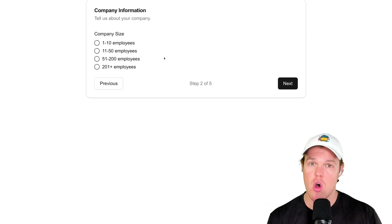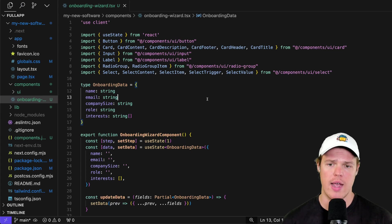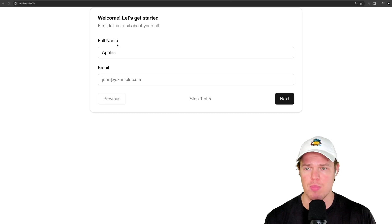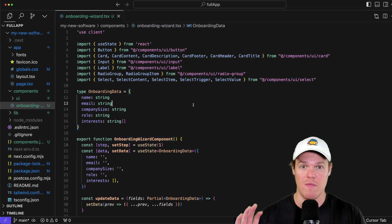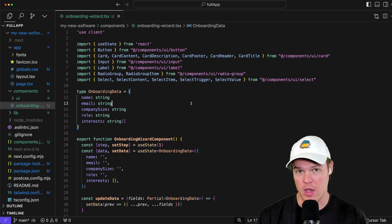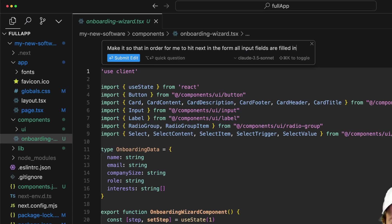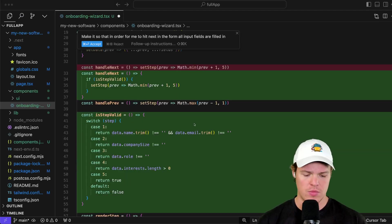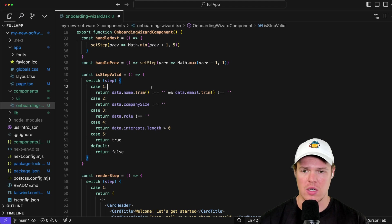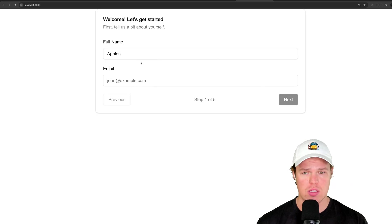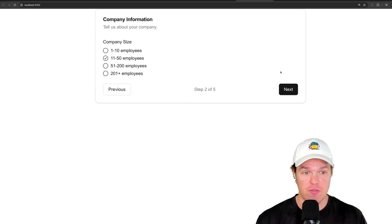I hit next, next, previous — this is all the relevant data associated with the form. We're still not connected to a backend, but there is one thing this form should do: if I put in my full name but don't enter an email and hit next, it lets me proceed. No good. So I'm going to use Cursor AI — hit command+A, then command+K — and say: make it so that in order to hit next in the form, all input fields must be filled in. Submit edit. It identifies the new code, deletes the old code, shows the new code in green. Accept. Now I can't hit next without filling in all fields.